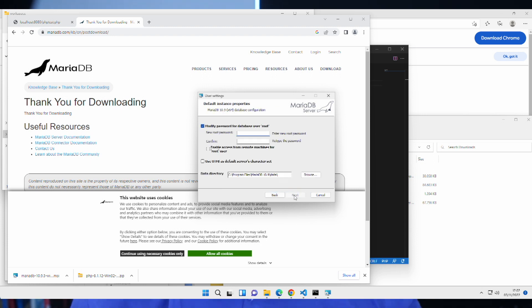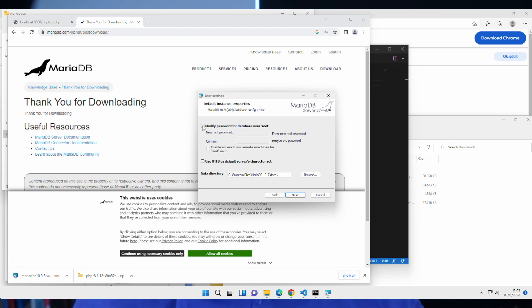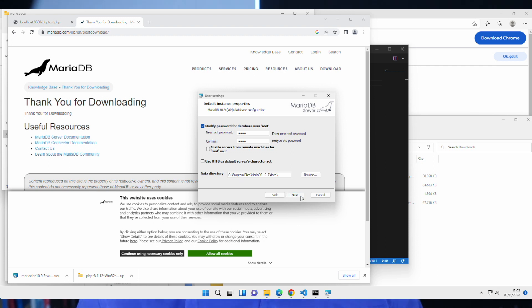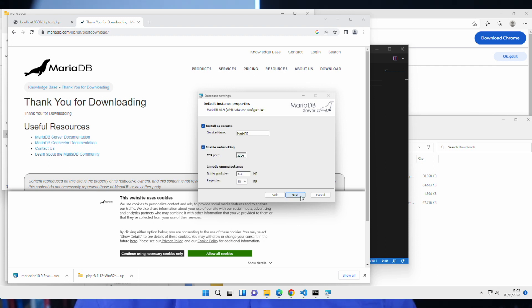Now, here I have a chance to enter a password. So, you can either remove this and the password will be blank. There will be a password, but it will be empty. Or you can click this and you can enter a password. I'll enter root here, root. And then I'll just say, I don't want to enable access from other computers. No. I'm just using this for personal development on this device. And I'll install as a service, enable networking. And the TCP port here, it's 3306 as standard. So, keep it at that.